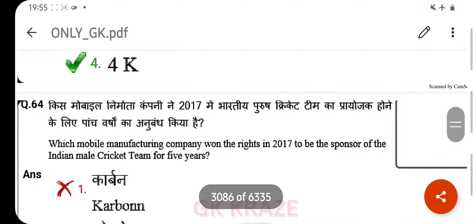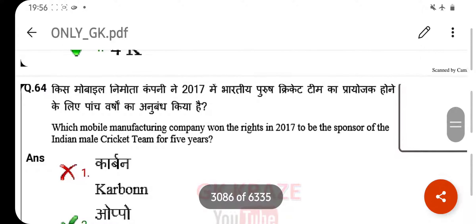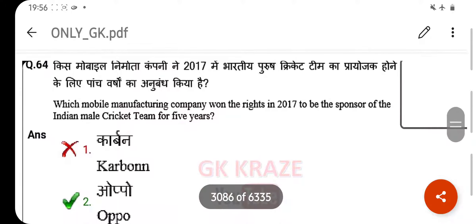Which mobile manufacturing company won the rights in 2017 to be the sponsor of the Indian male cricket team for five years? Your right answer is Oppo.